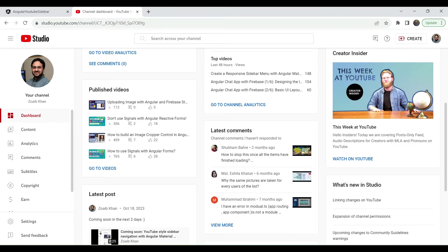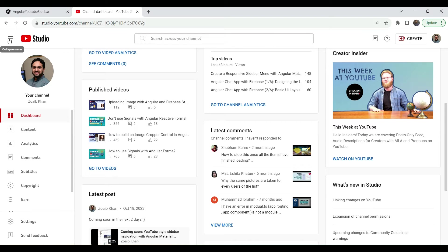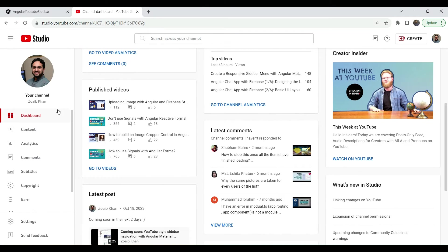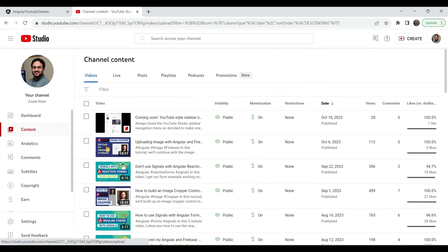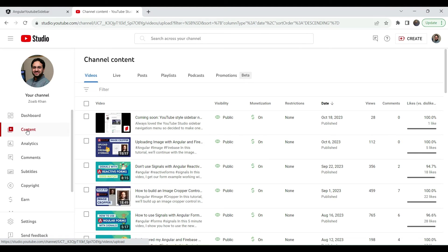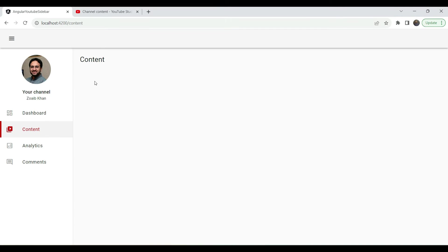Hey everyone, it's Zoeb Khan and I'm a front-end engineer. The other day I was looking at the YouTube Studio sidebar and I thought it looked really nice. When you click on the hamburger icon it neatly goes away into the collapse state with a nice animation, and when you click on it again it comes back. When you navigate — for example to the content — you can see a nice animation and a nice horizontal bar.